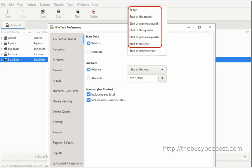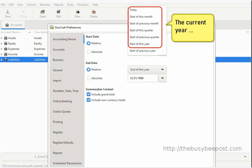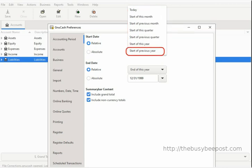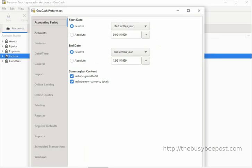The first few options are preset date range options based on a standard calendar year accounting period covering January 1 to December 31st of the current year. Only the last option is based on the previous year. The relative 'start of this year' and 'end of this year' options are generally selected by default in GnuCash.